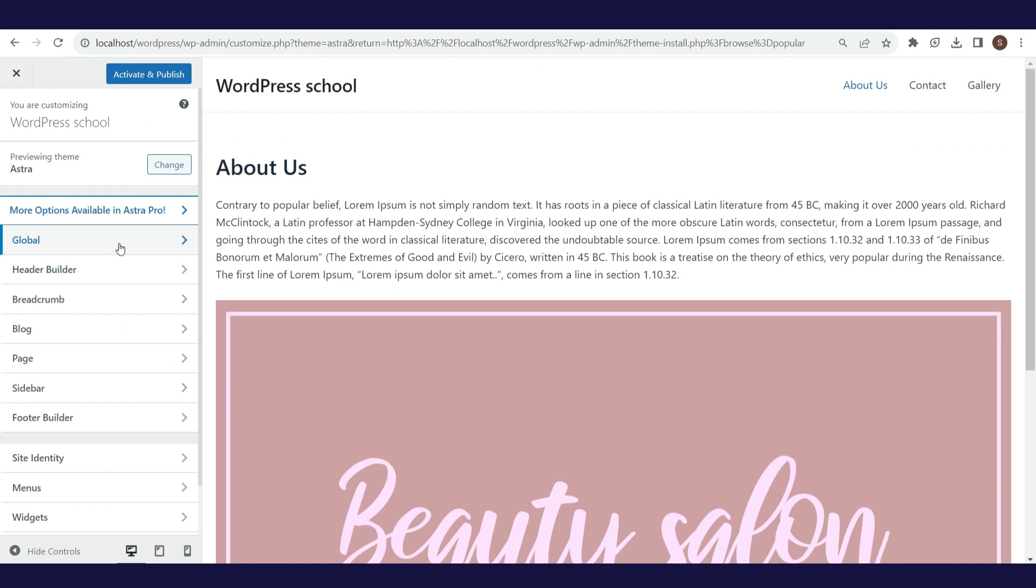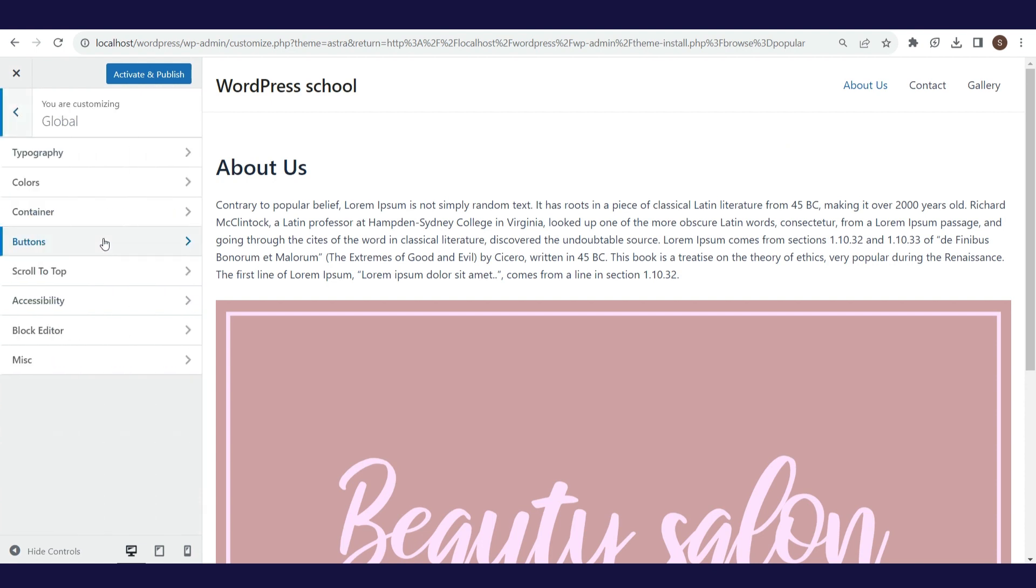Now, we are on the customization options, and as you can see this theme in the free version allows a lot of customization without coding. Let's go step by step. The first option is global, where we have 8 options.